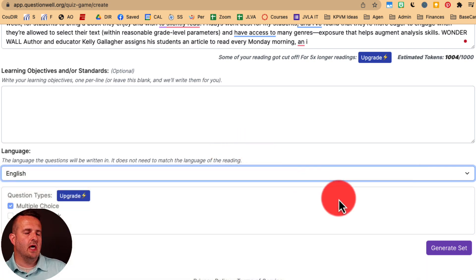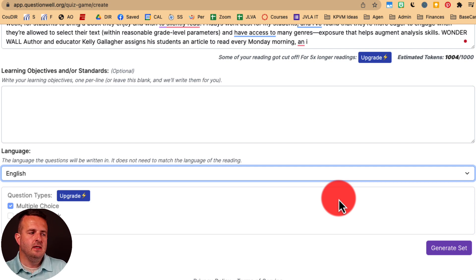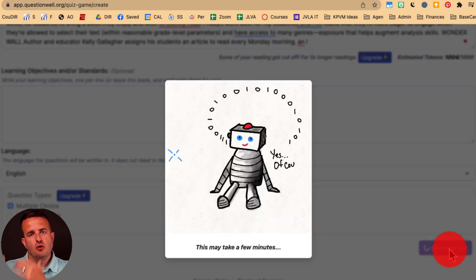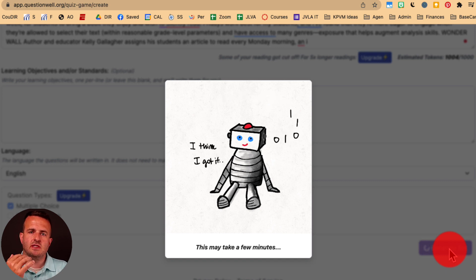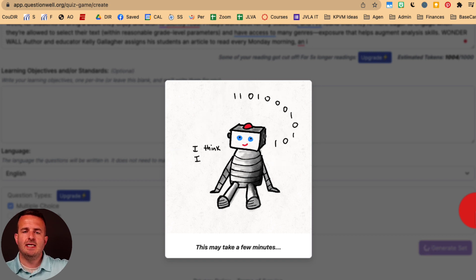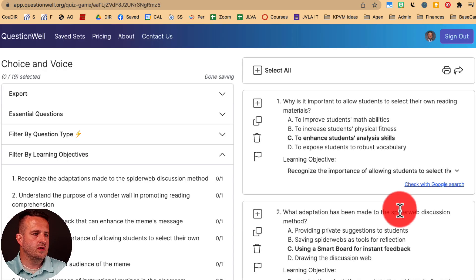In the upgrade, you'll get other types of questions based on the text that you put in. The free version is just multiple choice — that's DOK level one, maybe two, depending on how well the question is asked. But when you click 'Generate Set,' the AI runs in the background and creates about 20 questions based on the text you copied and pasted into QuestionWell. As it goes through, you'll see it spit out a bunch of different pieces of information.